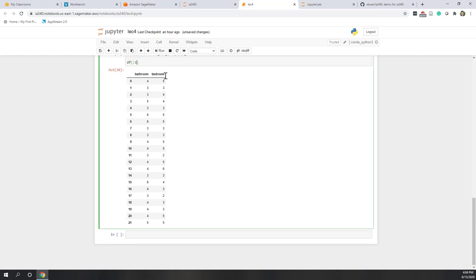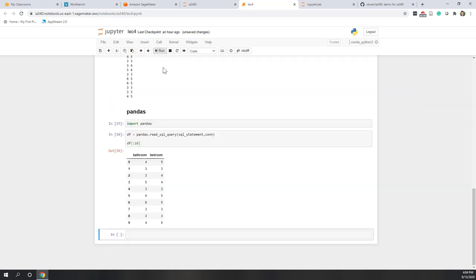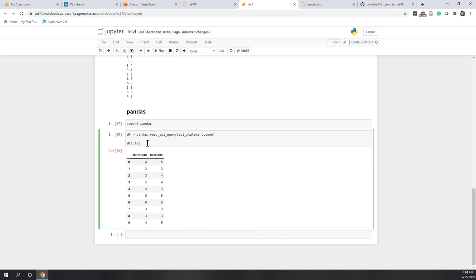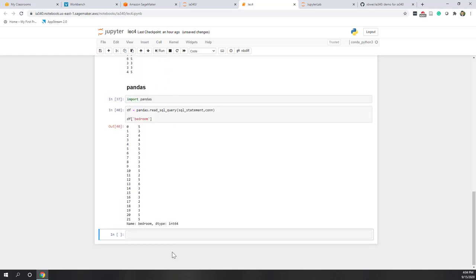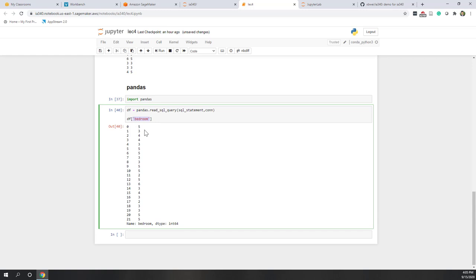If I just want the top 10, we have the top 10 records. We can also slice and select columns — for example, if I just want one set of the bedrooms column, I can treat that as a dictionary. Now it only retains the bedrooms column. Pandas is very, very flexible to work with.